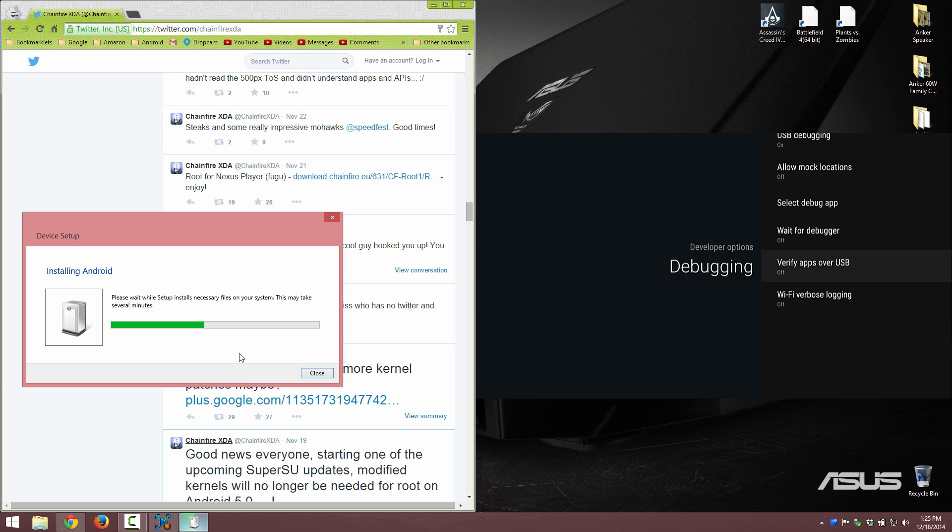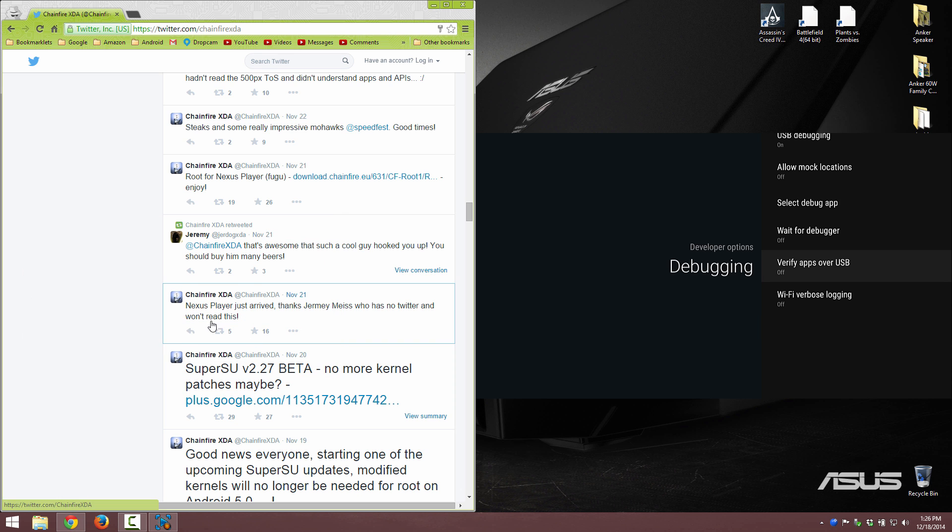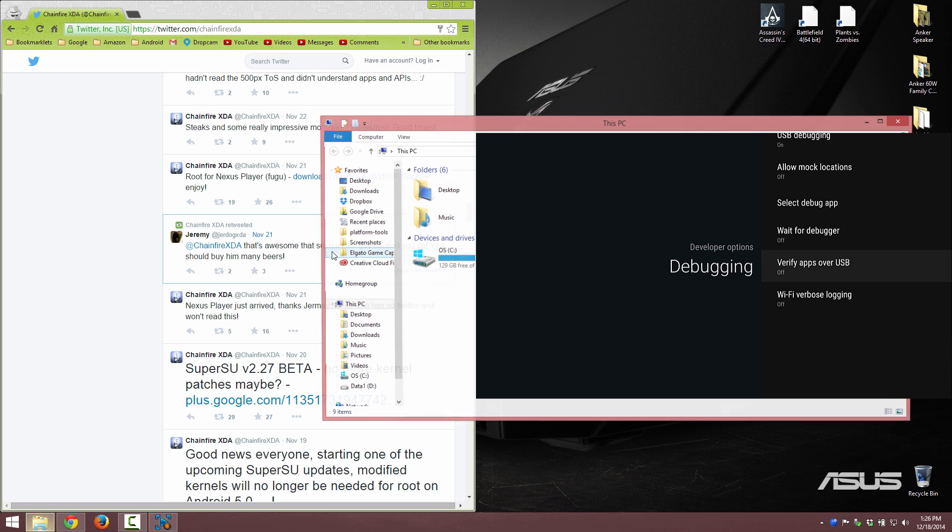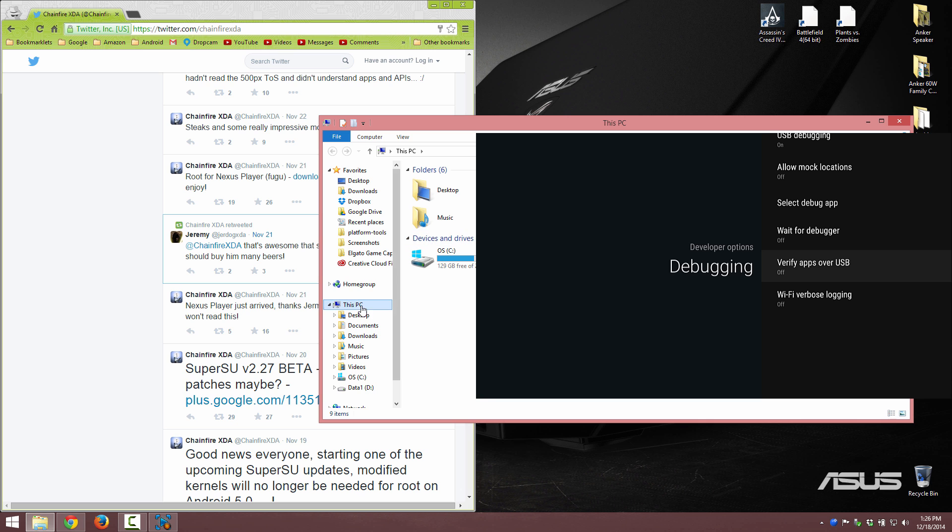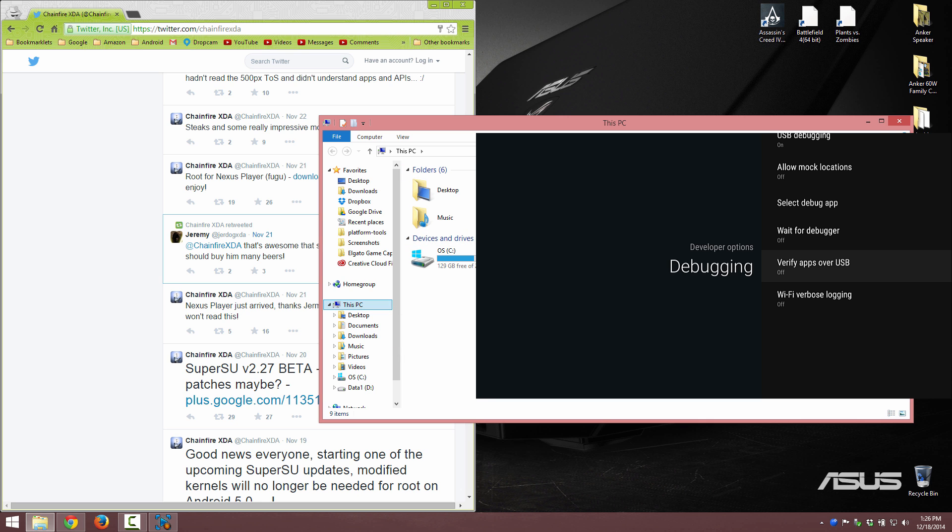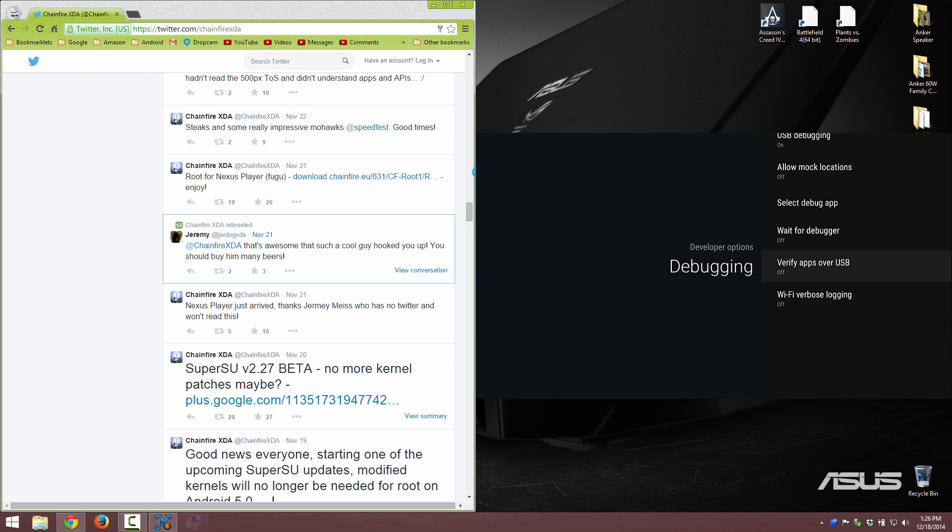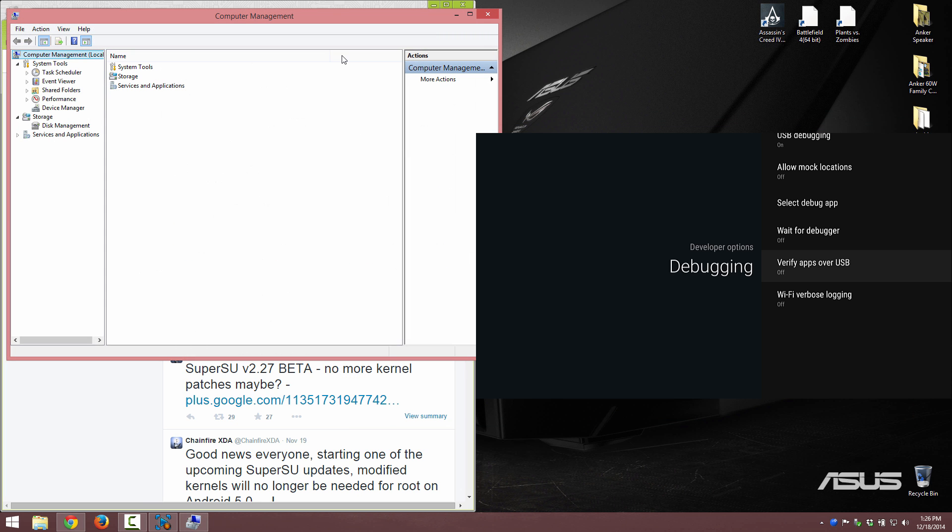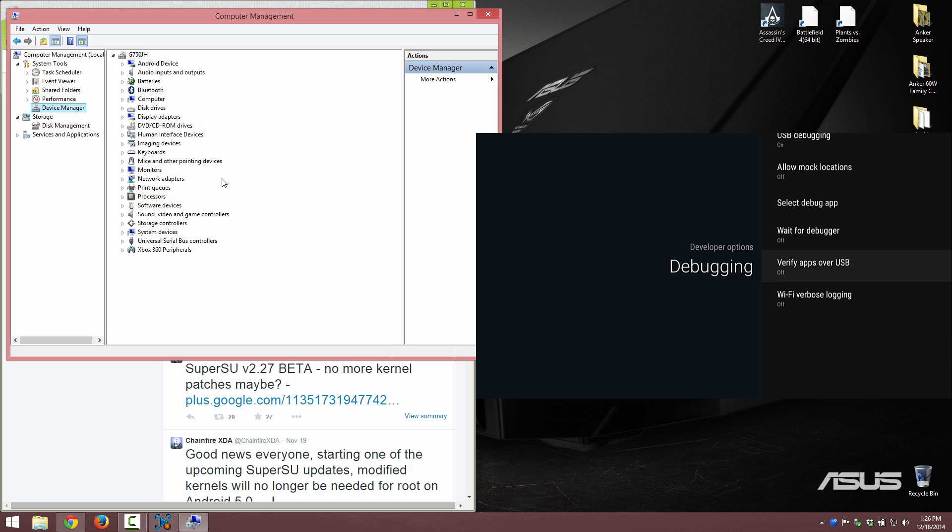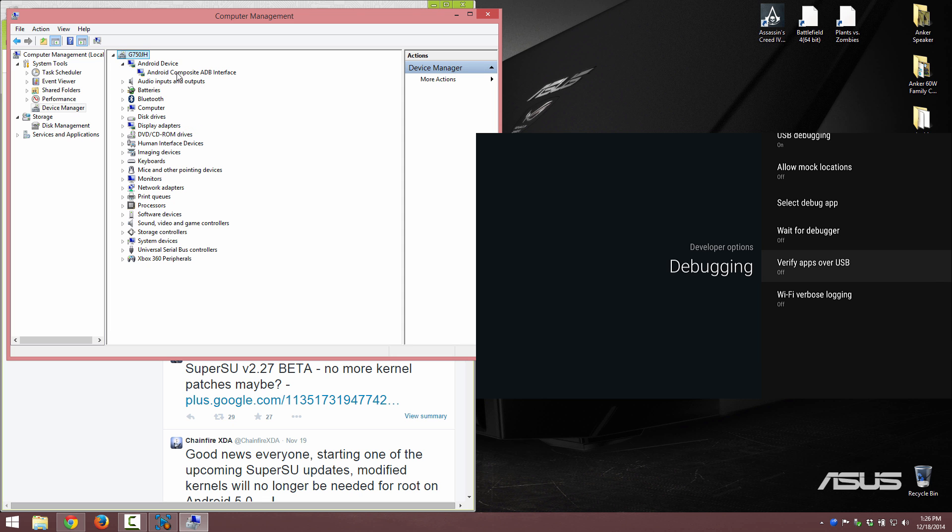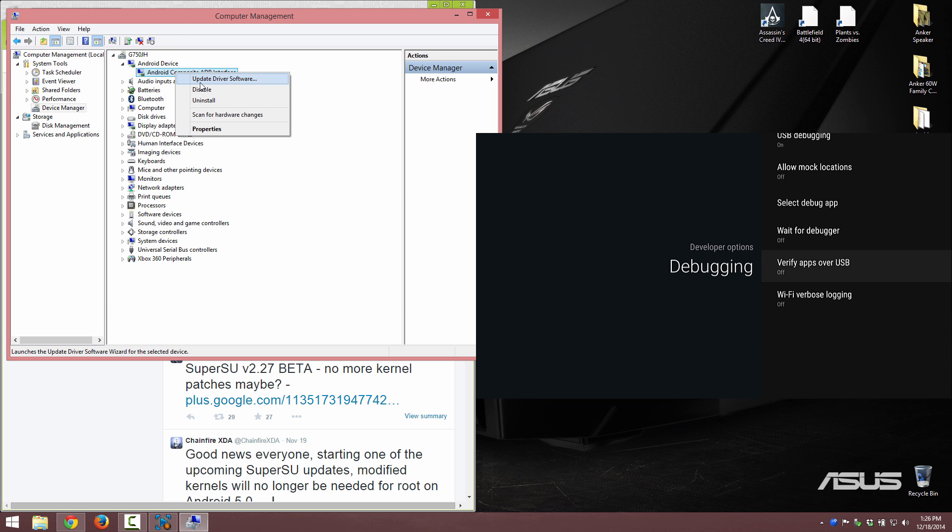You're going to know if your drivers are working by going to This PC and then Manage, and then you'll see under Device Manager, Android device. If you see something with a check mark, that means your drivers are not working correctly.